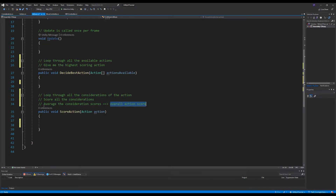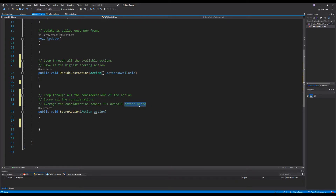An important note: when I say 'average the consideration scores,' I don't literally mean add them all up and divide by the number of considerations. It's a bit more involved than that. The term 'average' here just means we're going to aggregate these scores somehow to arrive at an overall action score.